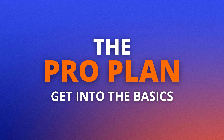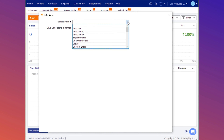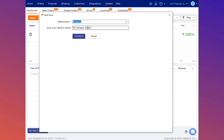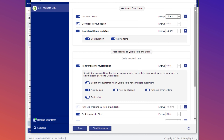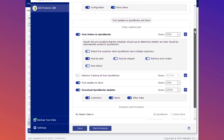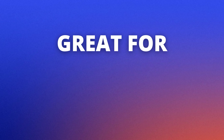The Pro plan is for sellers who simply want to automate their orders from their sales channels to flow directly into their accounting. Connect your store and QuickBooks, and then get access to detailed or summarized order posting, or turn on the scheduler to make things easy.